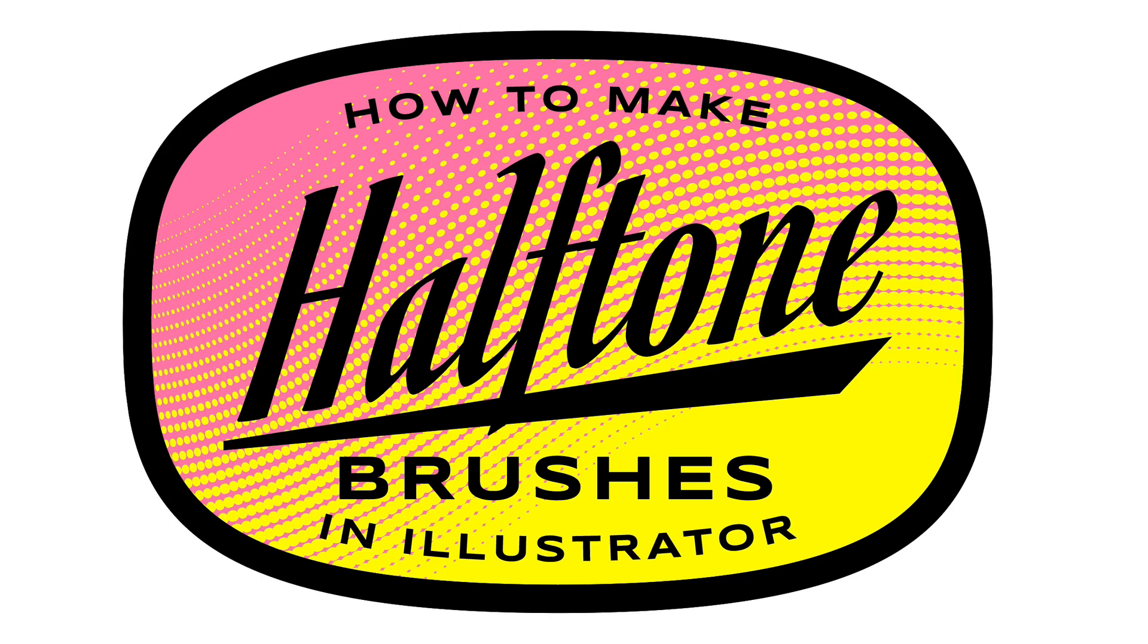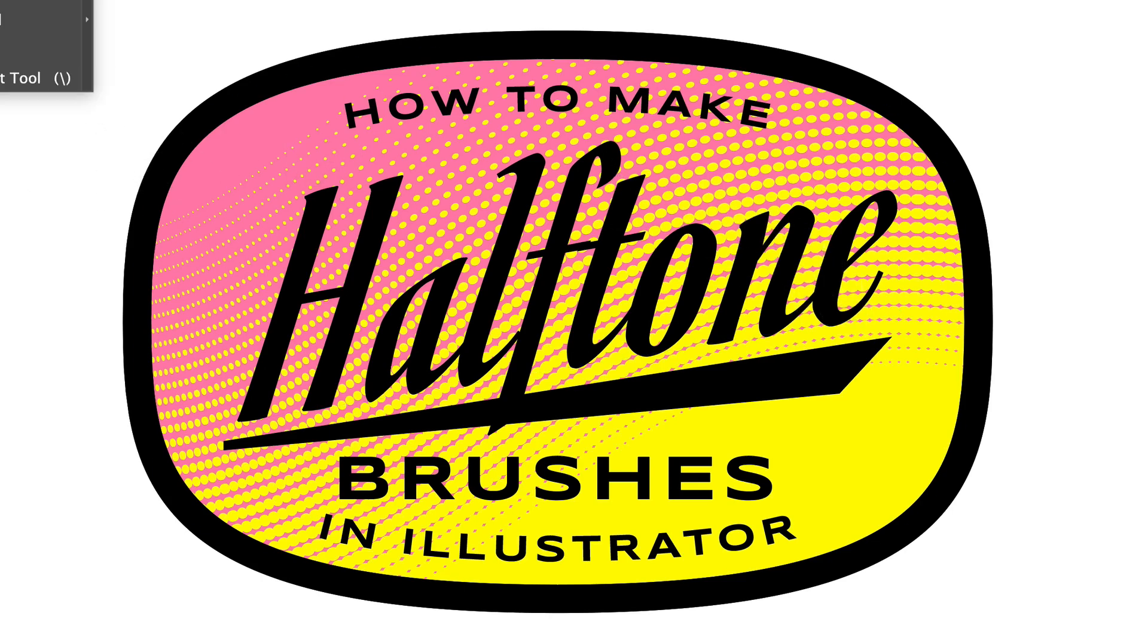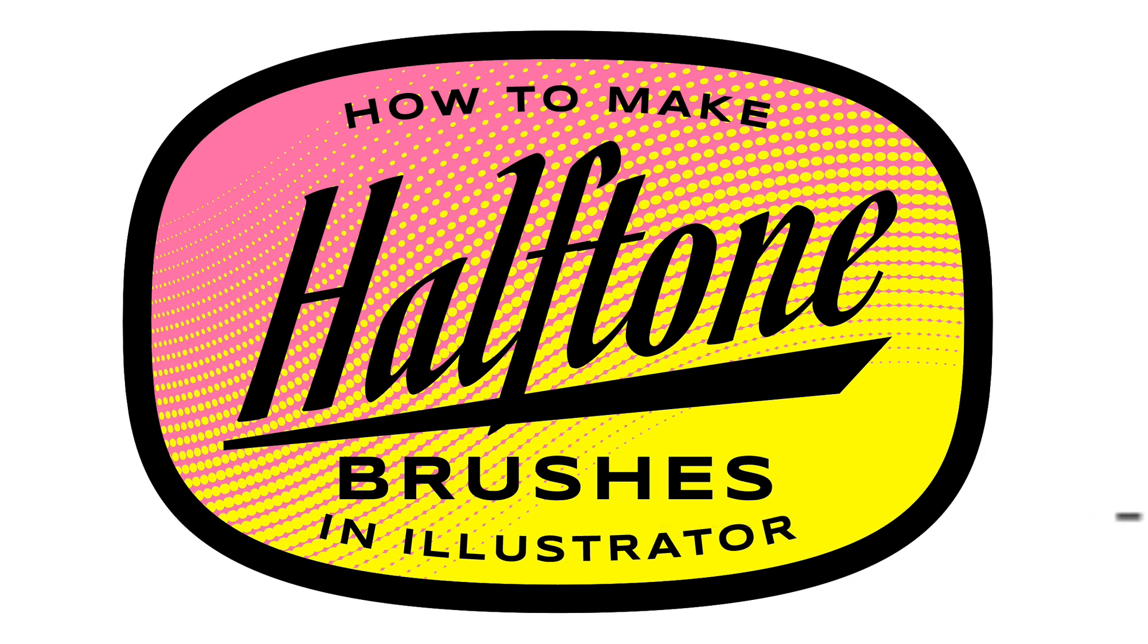In the last tutorial, I showed you how to make halftones in Adobe Illustrator, and I want to expand on that and show you how to make halftone brushes.